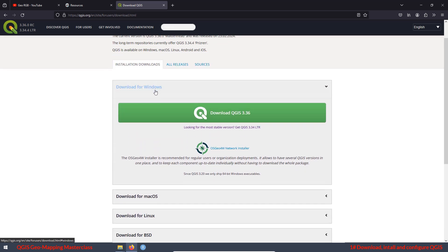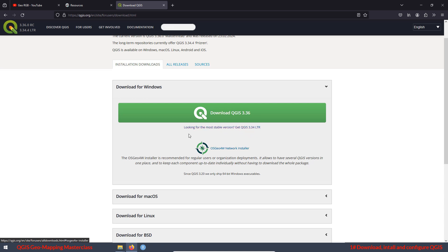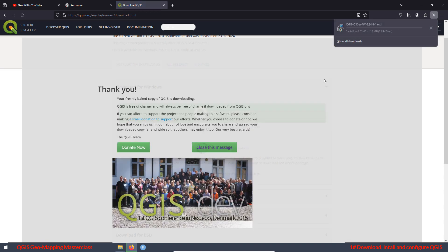As you can see, we have two different versions. The most updated one, in this case 3.36, and the most stable one, which is 3.34. My recommendation is to install the most stable version, which in this case is 3.34. Then just click here and wait until the installer is completely downloaded.